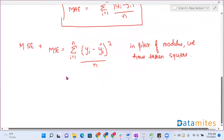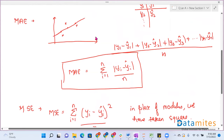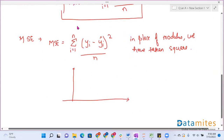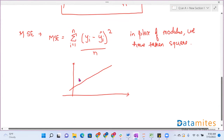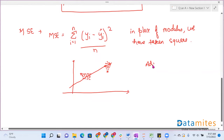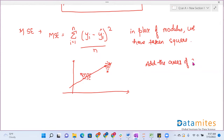Looking at this in graph form: MAE takes the distance — the difference between the actual and predicted value. But in mean squared error, this is our regression line, and if this is the actual data point and this is the predicted, it will take the square, that is the area. For each data point it forms a square, and all these areas get added together. So MSE adds the areas of all the squares.